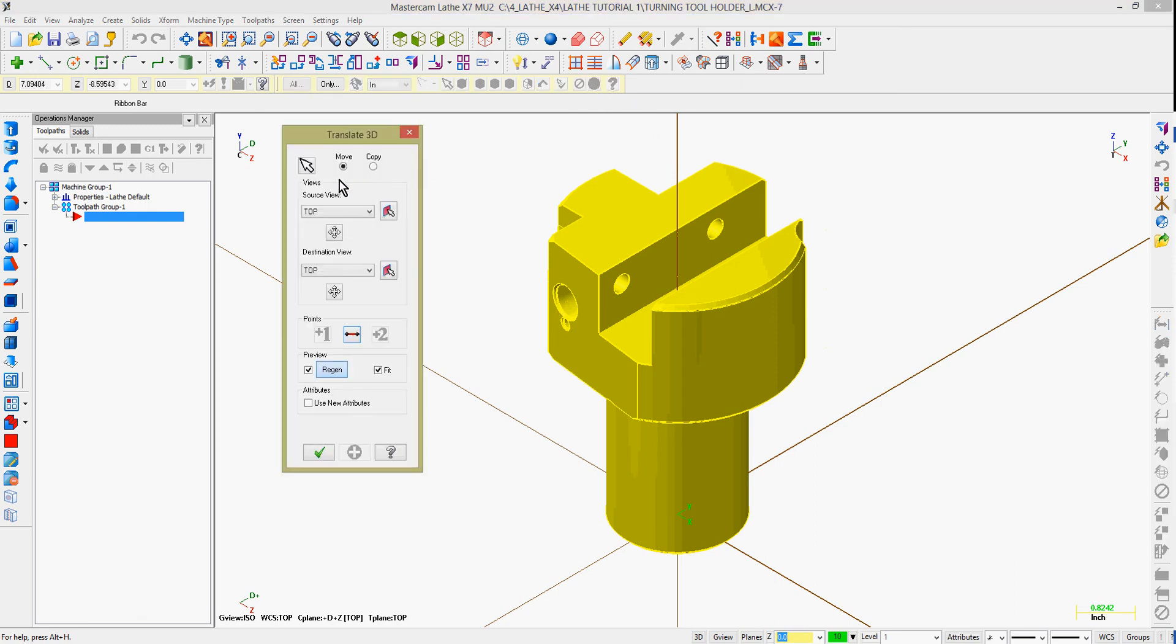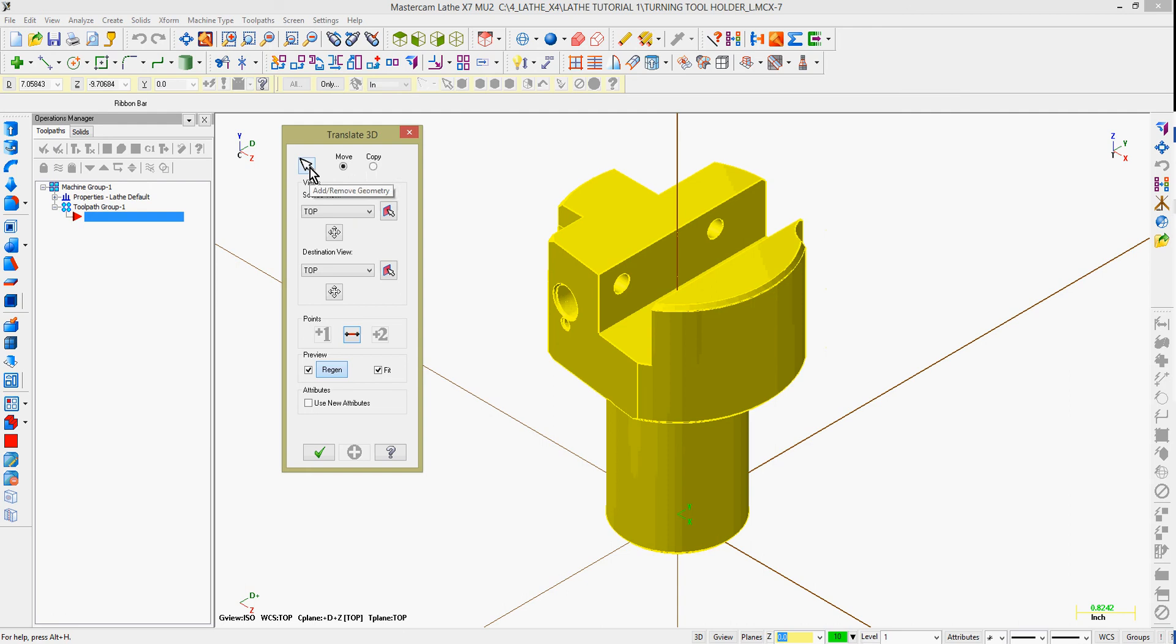After I've selected my entities for translation, I can end the selection by pressing the Enter key on my keyboard, or the green button to end the selection.